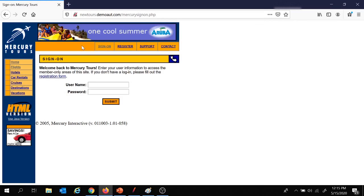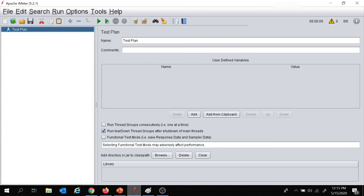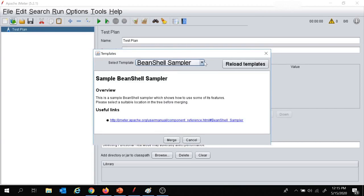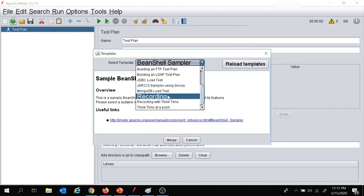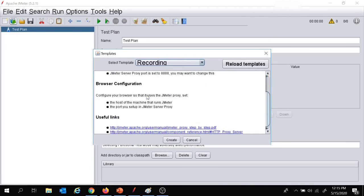Let's see how we can create this project in JMeter. We will move to JMeter and create a new project. I am going to select a template from here, which is used to create a skeleton script that can be reused to get started with a project. Let's click on template, select from the dropdown, and I am going to select the recording template.